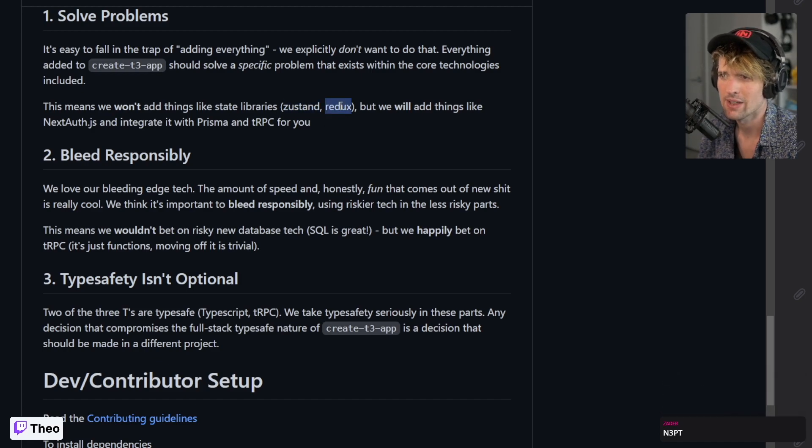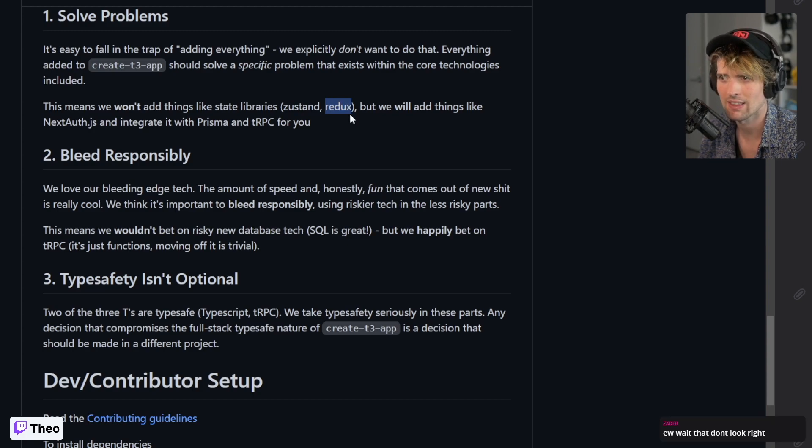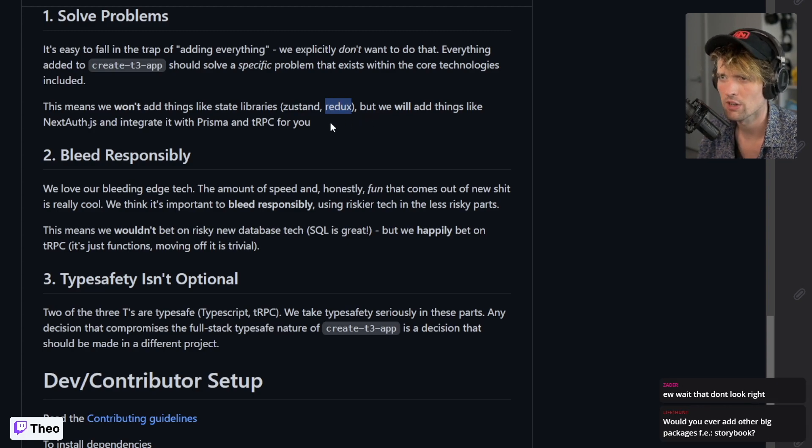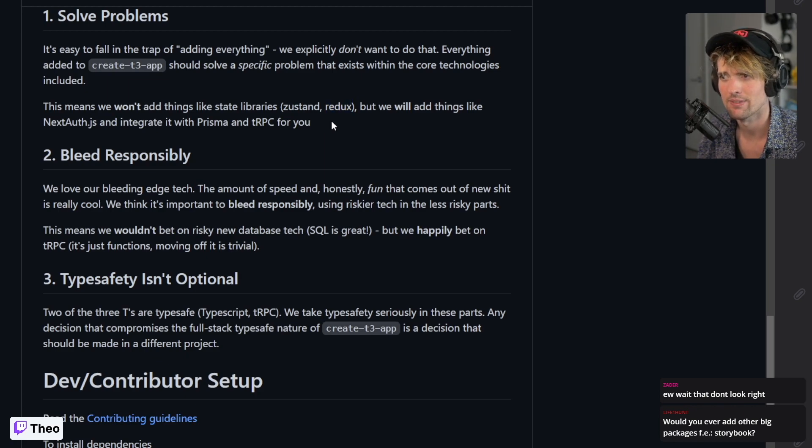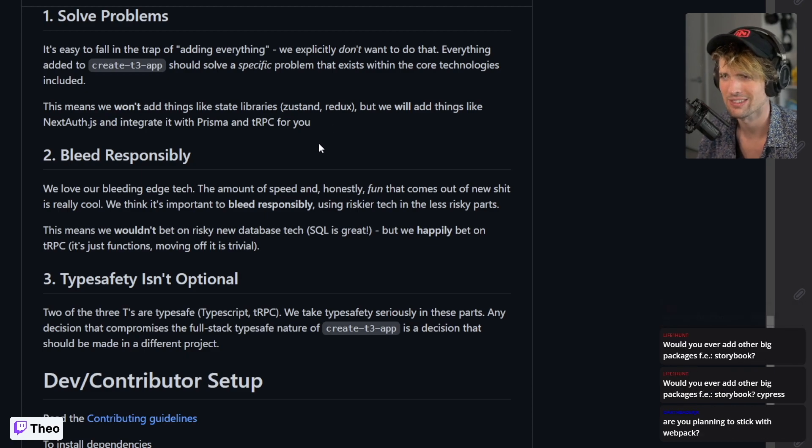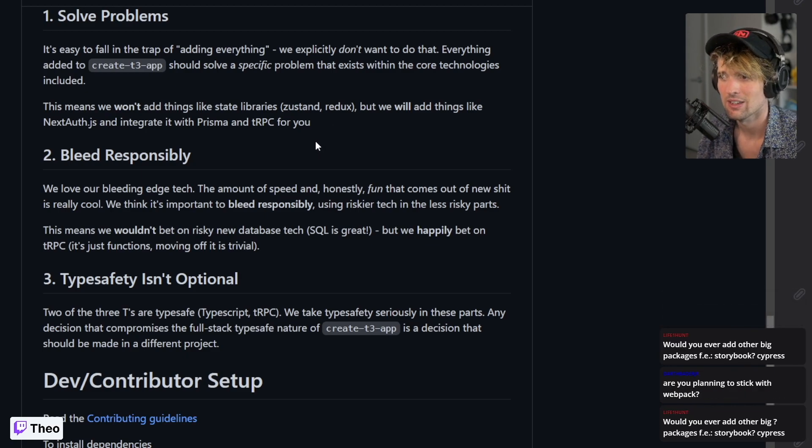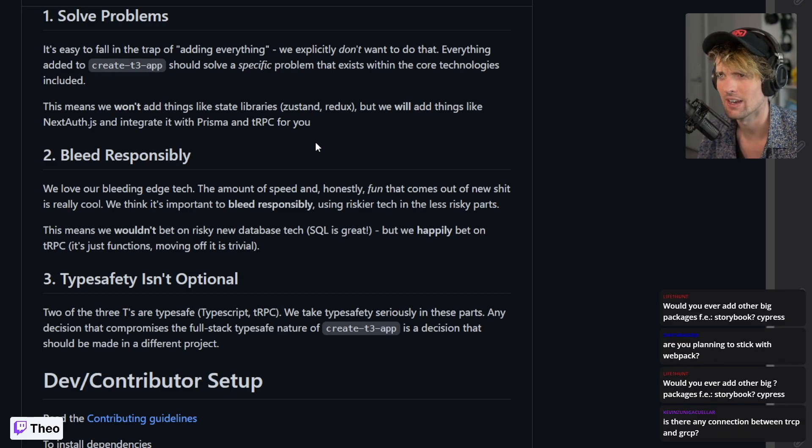We solve all those problems but we're not solving things that aren't problems, like installing just standard Redux. You can npm install this. We don't need to include those in the boilerplate. Anything that's one command, go run your one command, but we're not going to add things that have setup, certainly not ones that we don't like. Specifically, I don't like - somebody asked Storybook, I hate Storybook, no.